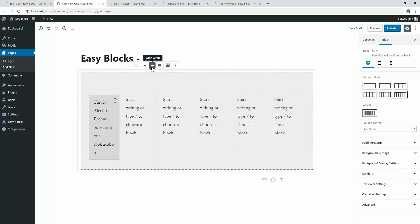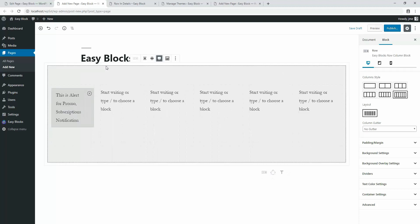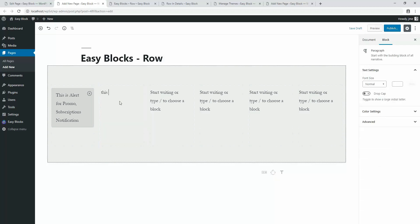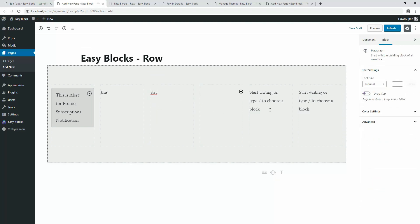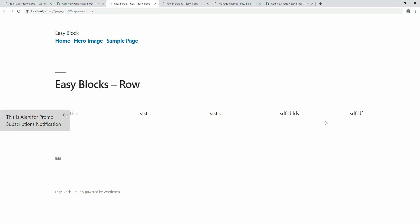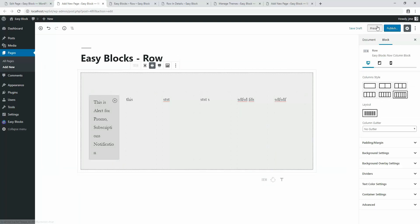If you want to make the row tiny, click the tiny icon — it becomes a little narrower. If you want full width, click that icon. Let me show you the preview. I'll type some random content in the columns first, then preview. You can see the full-width layout. Now let me switch it to wide width and preview again.